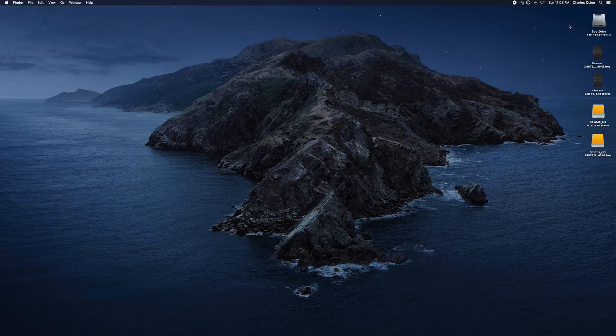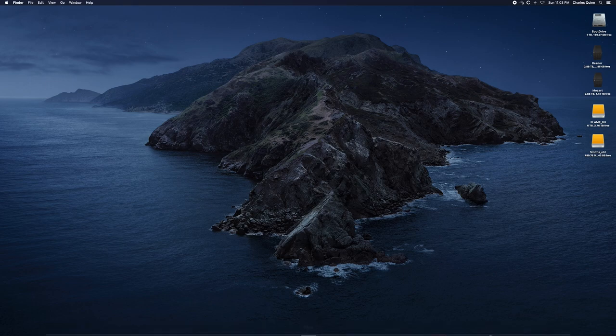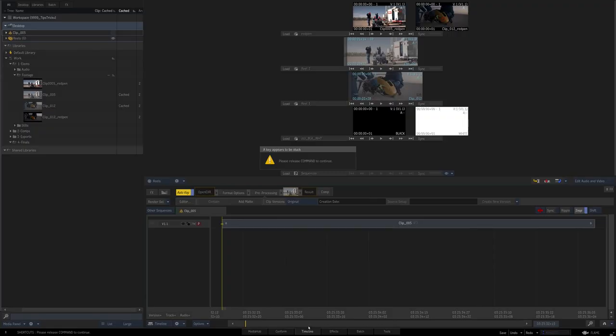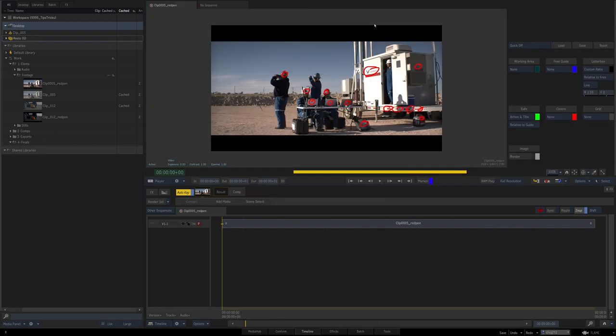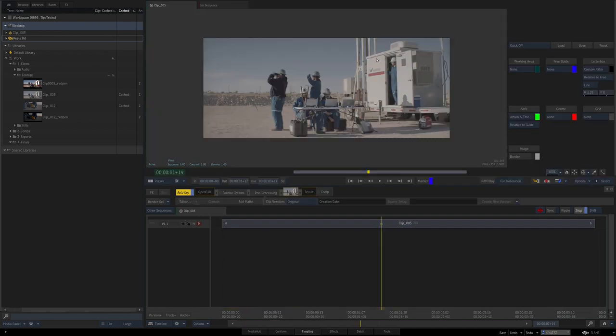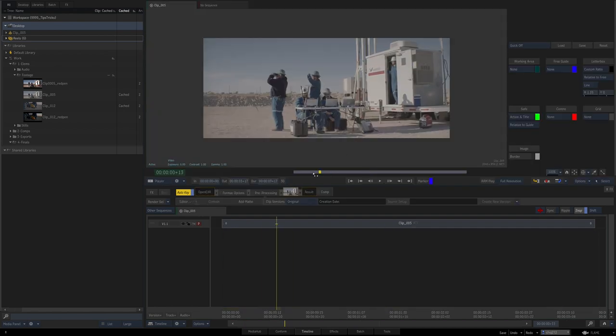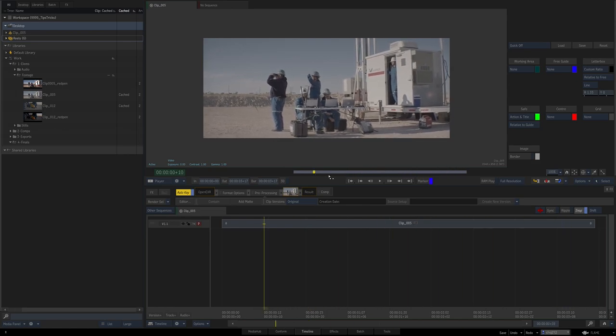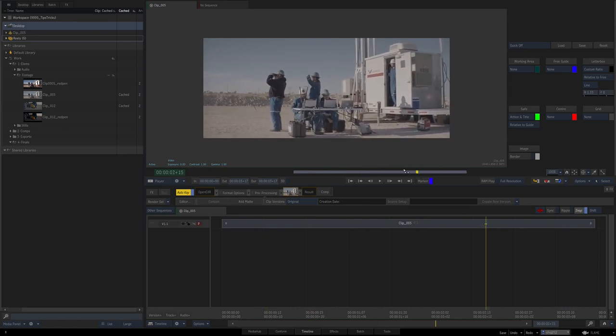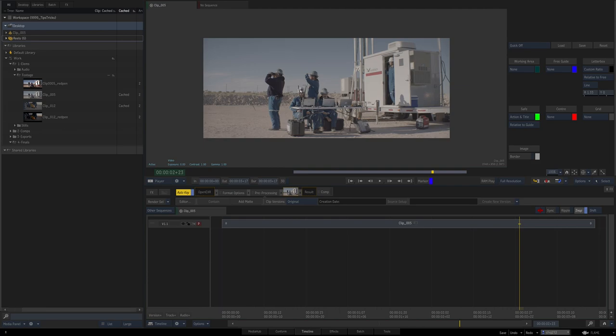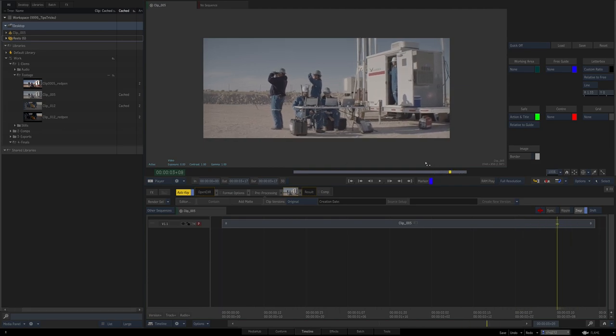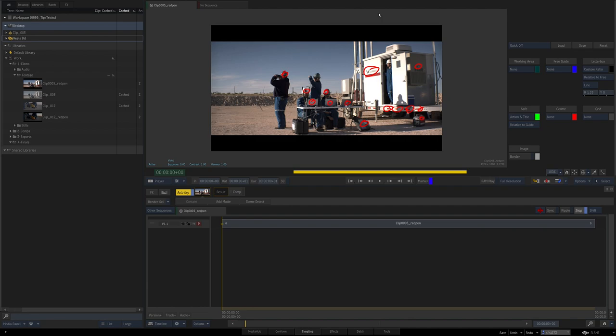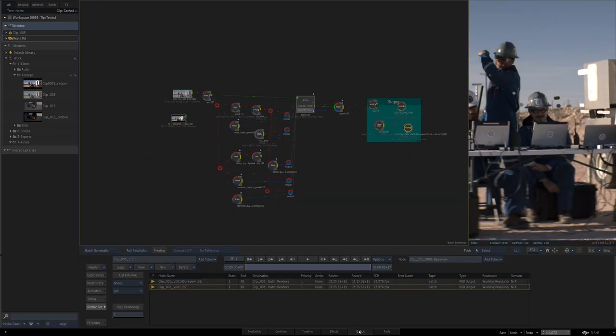So let's jump into it. We'll open up Flame here, which should already be running. Real simple clip - client sends along, here's the red pad, we've got to remove all this. Simple enough. And here's the scene, barely any movement. The only things moving separate from the camera are this guy and maybe this guy's helmet.